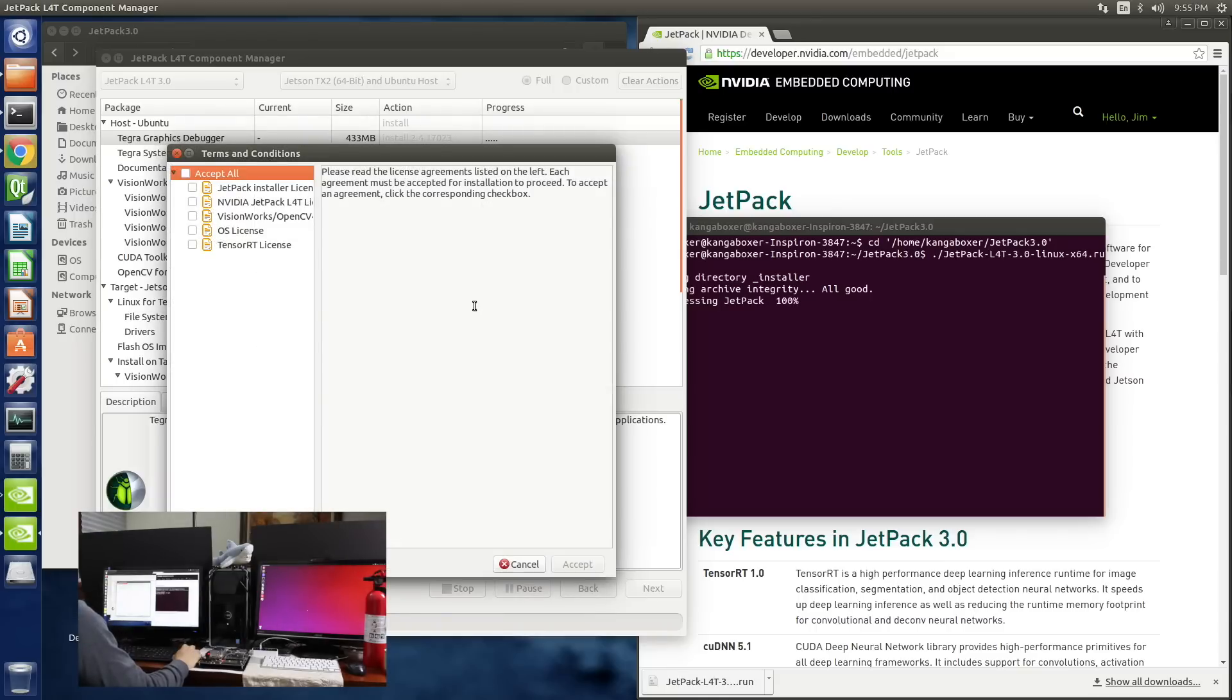Please read the license agreements. Hmm. Nope. I'm just going to accept it. My fate is sealed. Accept.